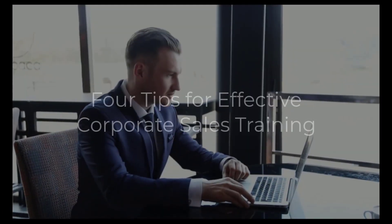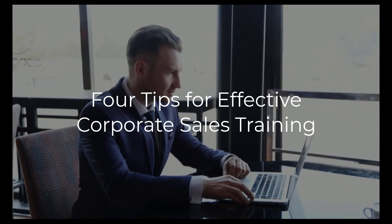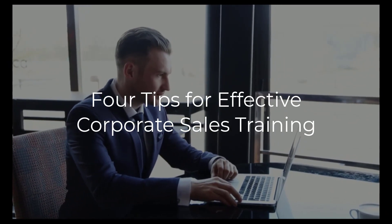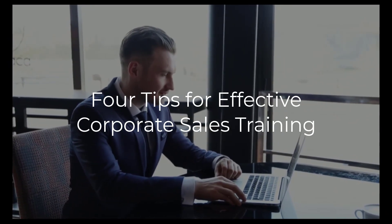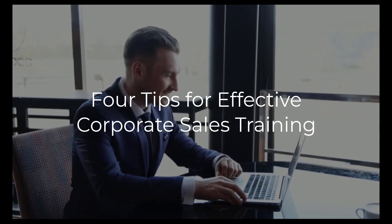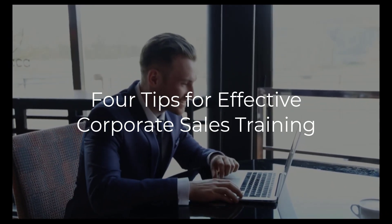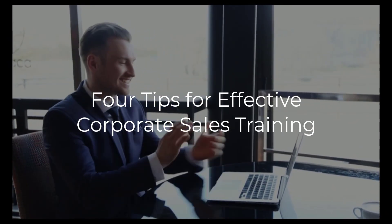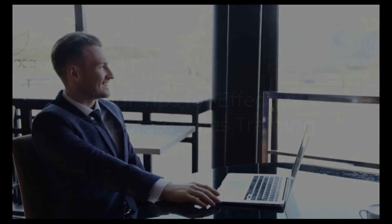If your company is evaluating the implementation of corporate sales training, consider the following tips as you plan and develop your program.